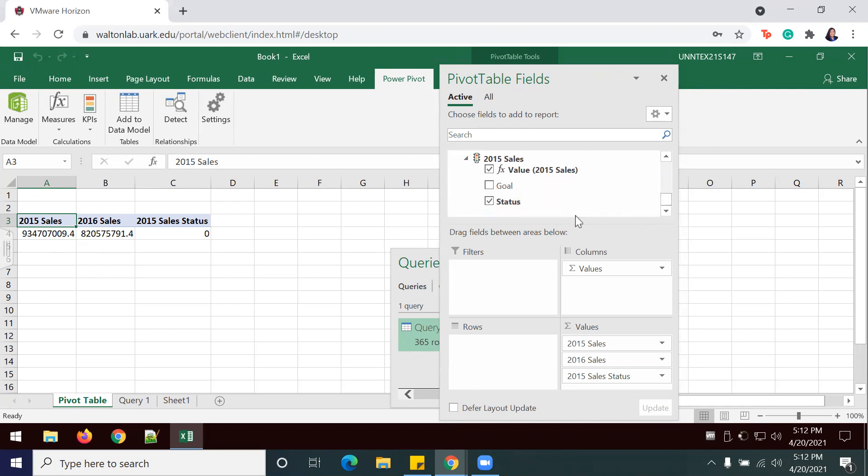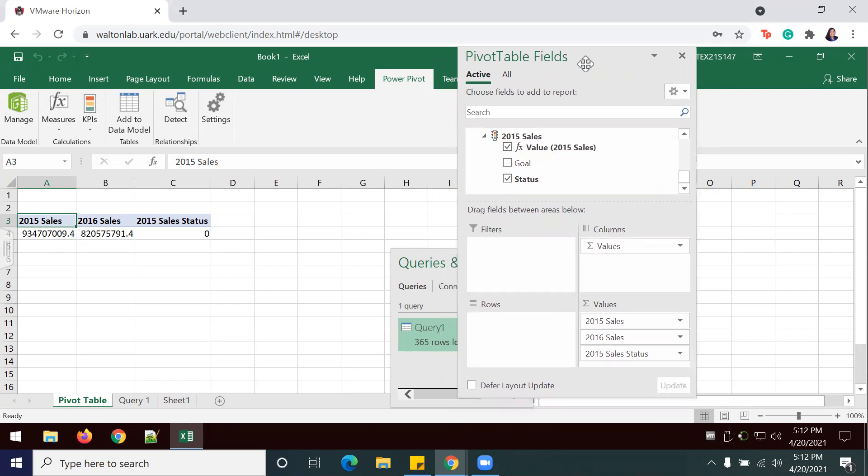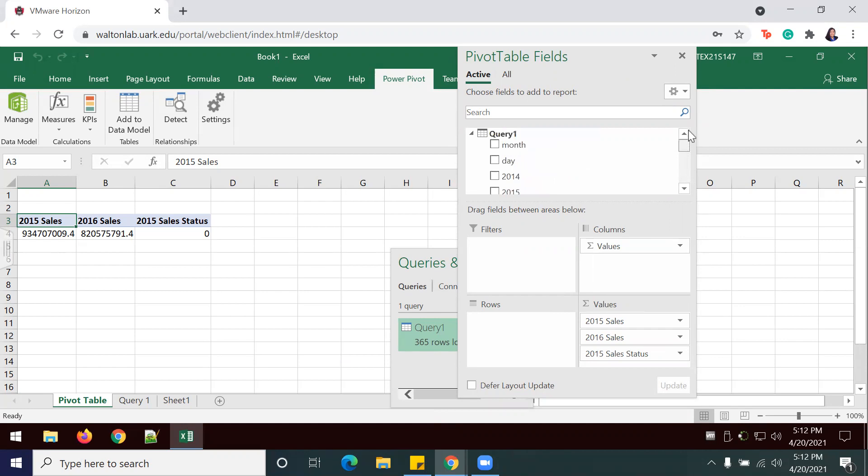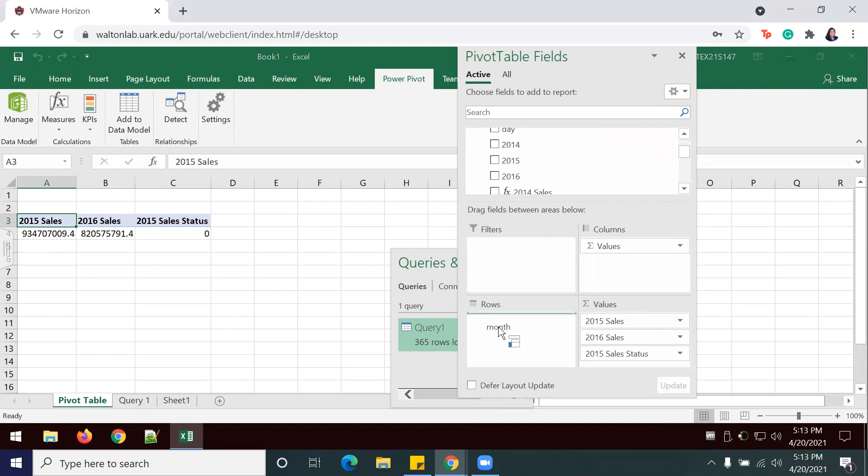You want it to be 2%. Now I'm going to add in my months here to the rows section.